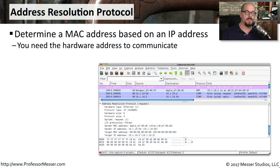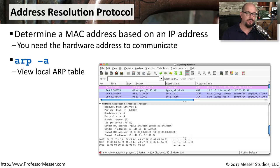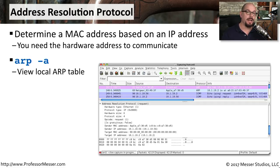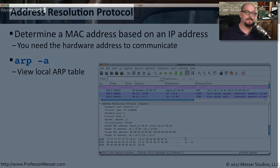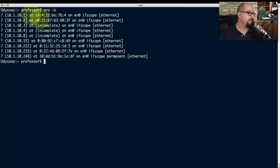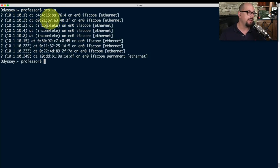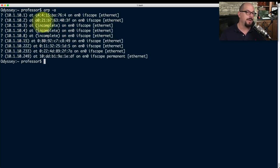ARP is the Address Resolution Protocol, used across local networks to associate a local IP address with the MAC address of local devices. A cache of these associations is stored on our computer in the ARP cache, viewable with the ARP command. On most operating systems, we view the ARP cache using arp -a. Running it, you can see IP addresses from 10.1.10.1 through 10.1.10.249 with their associated MAC addresses. This is useful for detecting man-in-the-middle attacks or incorrect address resolutions.